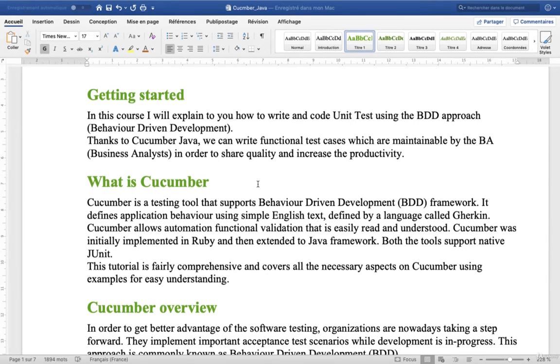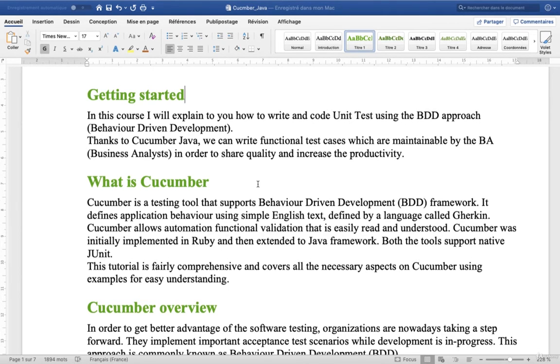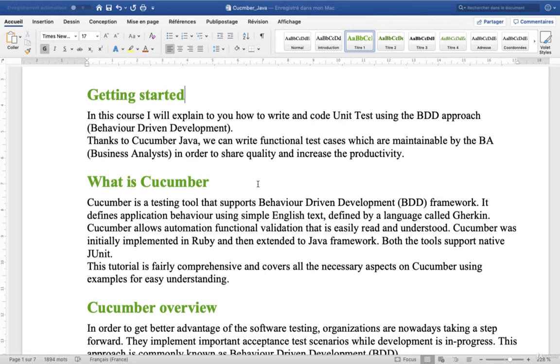You may ask the question, what is Cucumber? Cucumber is a testing tool that supports Behavior Driven Development, or BDD. It defines application behavior using simple English text defined by a language called Gherkin.